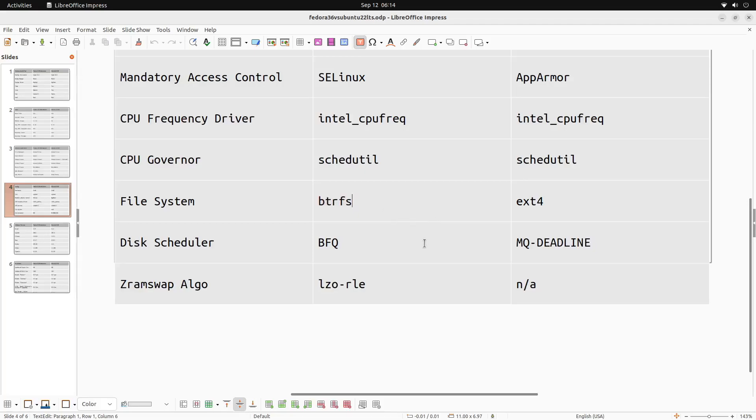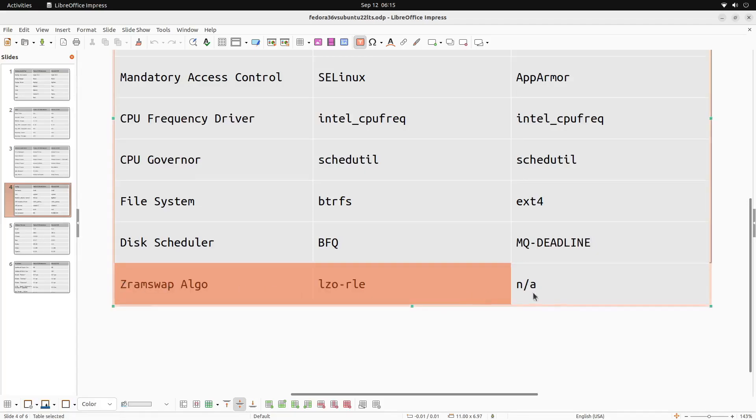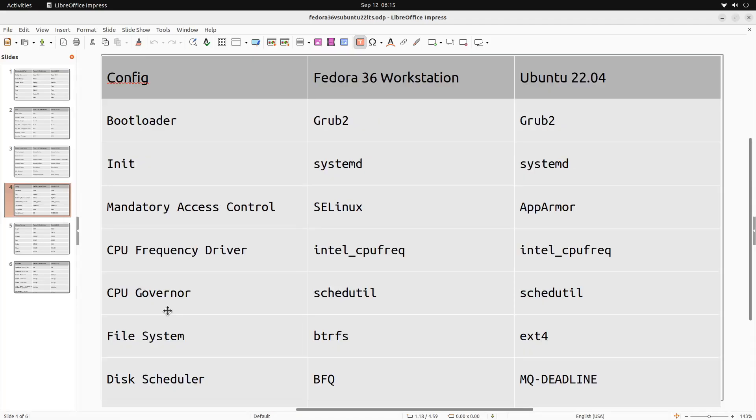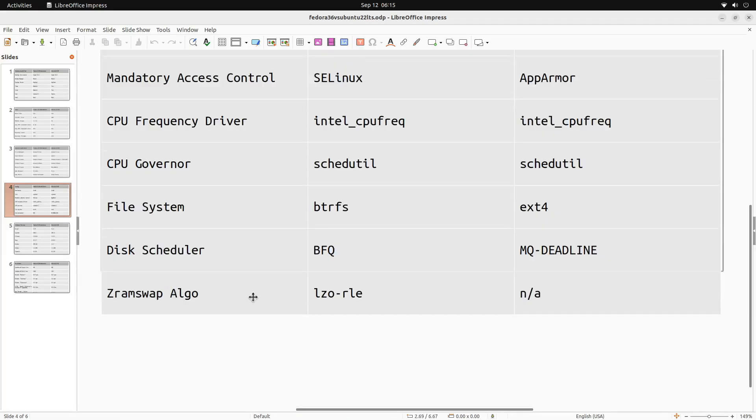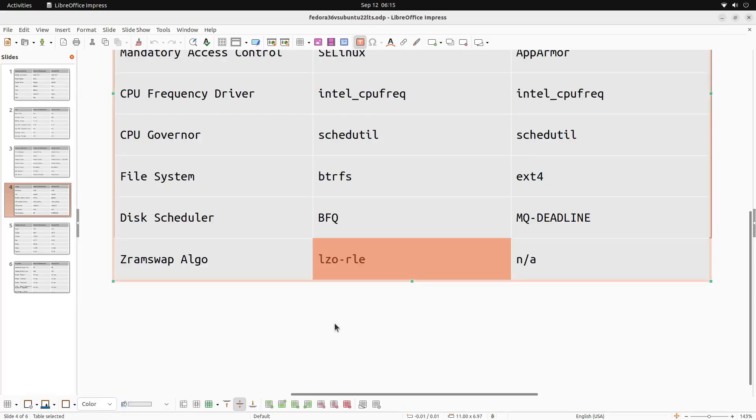Now the next difference is in the disk scheduler. Fedora uses BFQ, which is Budget Fair Queuing, and it's known for being quite a bit slower than actually most other disk schedulers. But if you're going for raw speed and you have to choose a scheduler, MQ Deadline is typically better. And the last one here is ZSwap algorithm. So ZSwap is another one of those newer technologies that not every distro has adopted, but it really should because it doesn't have any drawbacks. There's several different algorithms that you can use for your ZRAM swap, and Fedora is using LZORLE, which is the default on most distros that run swap or ZRAM swap.